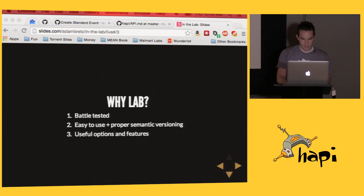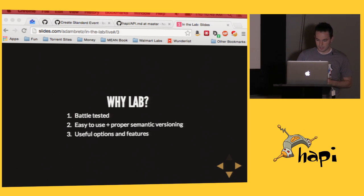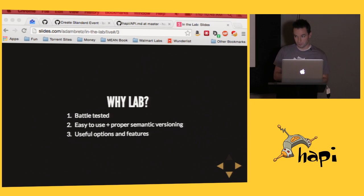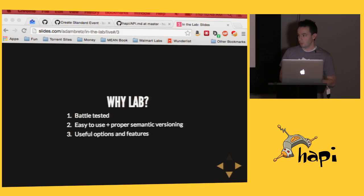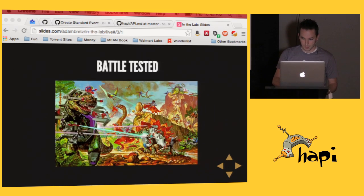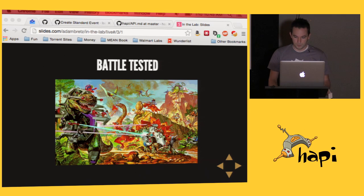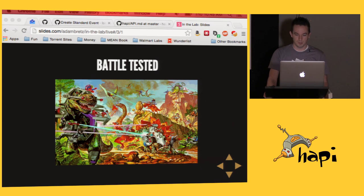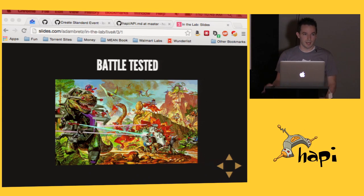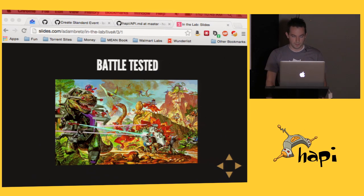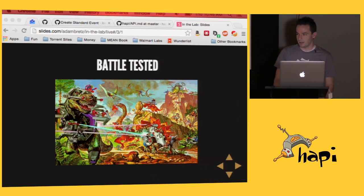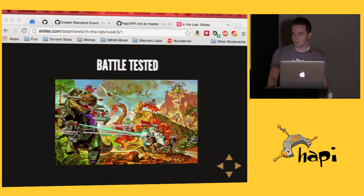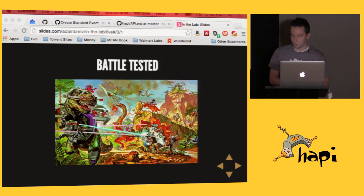So why use Lab? Three things, three main points really. It's been battle-tested. It's easy to use, like hopefully you find the other Happy modules to use. And it's got useful options and features that are enterprise-grade. All of the 30 or more open source repos under the HappyJS umbrella all use Lab. In addition to that, every project inside Walmart uses Lab as well. Lab's been built to test high-demand, high-uptime systems like Happy and the servers that power the Walmart sites. It's really been run through the ringer.